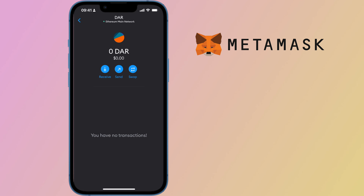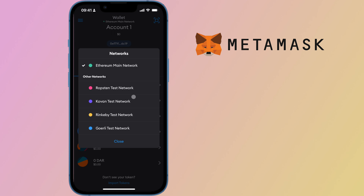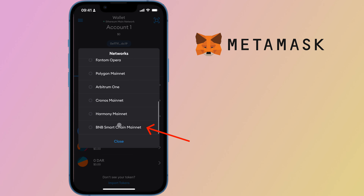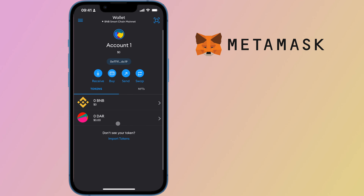Once this is done, you will now be able to view your DAB token balance. If you would like to add the token on the BNB smart chain, you will need to switch to this network first before you can do so. Once this is done, the DAB token is now added to this network.